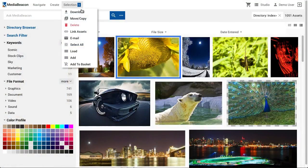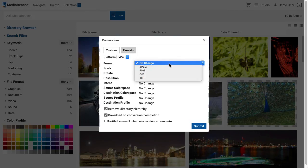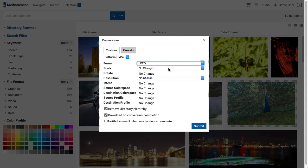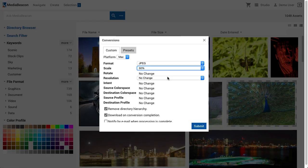Download allows users to retrieve assets from the system. Depending upon the user's installation, the following two tabs may or may not be displayed. A custom conversion tab allows the user to choose from an array of different file types and options. By default, the Remove Directory Hierarchy toggle is checked. If unchecked, this will download the file in a zip archive containing a folder structure that recapitulates the folder structure of the MediaBeacon file system, up to the user's index folder.